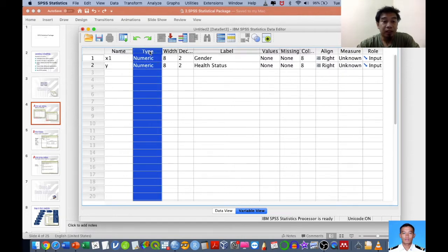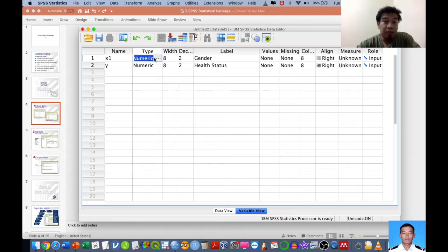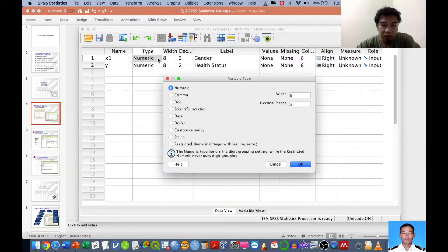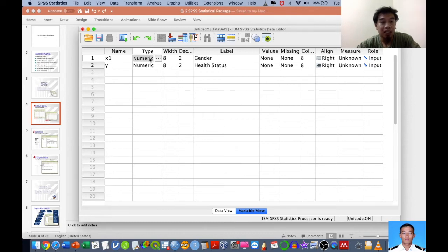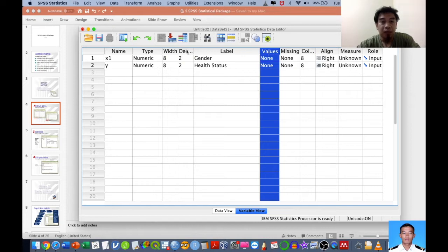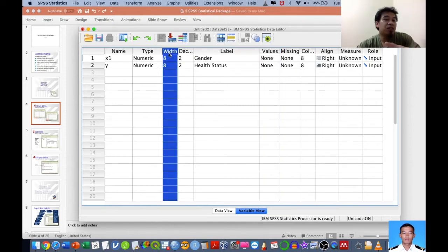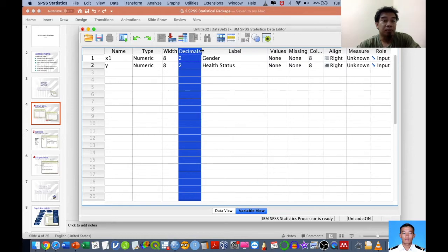The next column is Type, which can be changed by clicking the three dots. You can click those three dots to change the variable type. By default, SPSS assumes all data entered is numeric, because gender will be coded as numerical values. For gender, we have two categories — male and female — so we need to assign values accordingly.